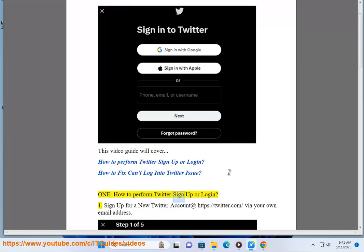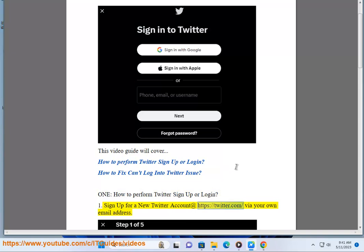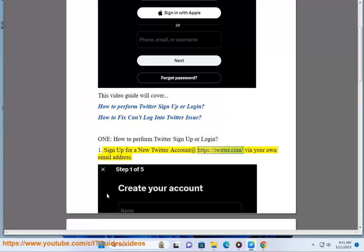How to perform Twitter sign up or login. Sign up for a new Twitter account at https://twitter.com via your own email address.